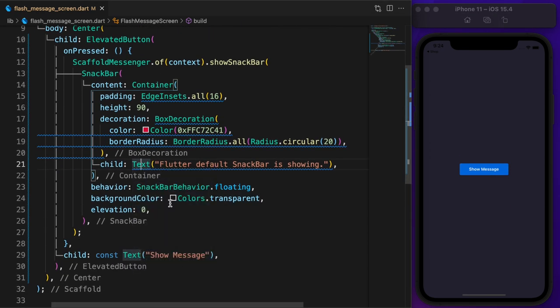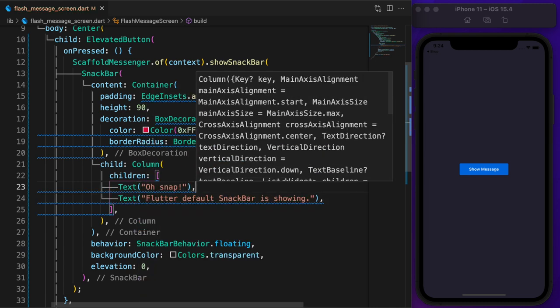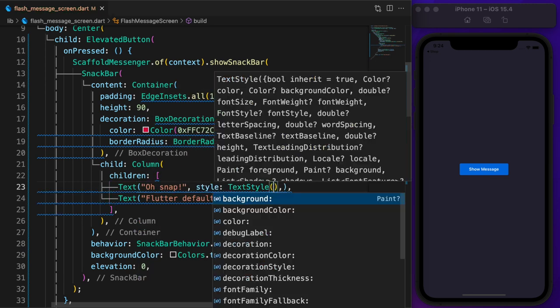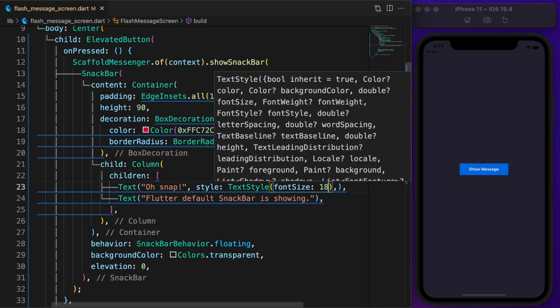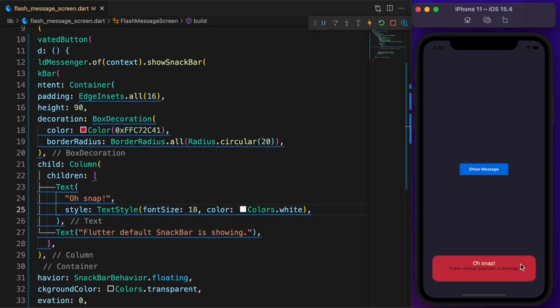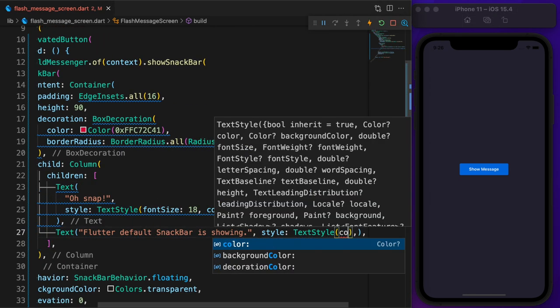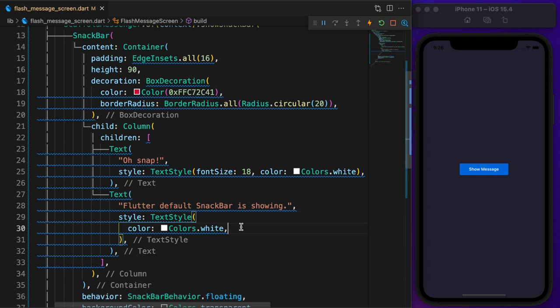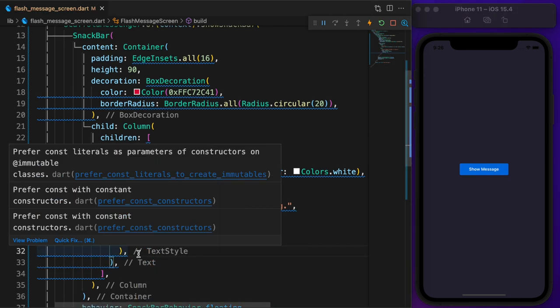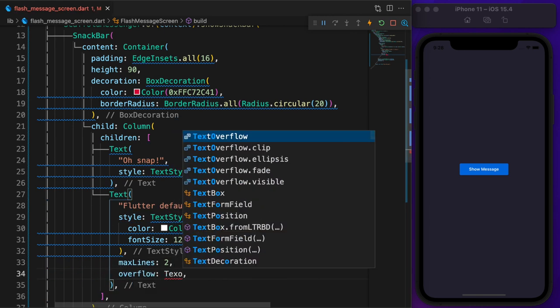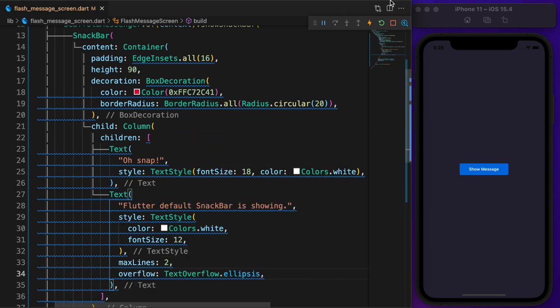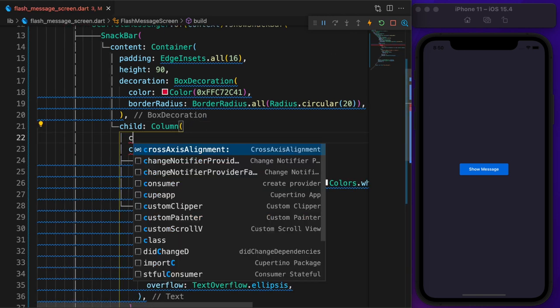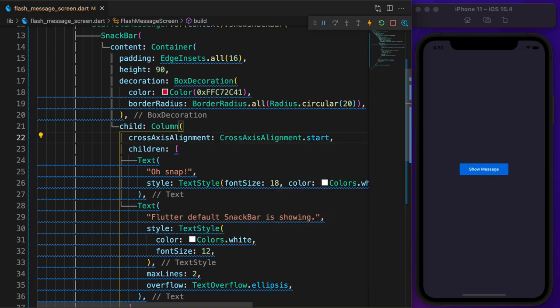Now wrap the text widget with a column, add another text. Set the font size to 18 and color to white. Same for the next one. Font color is white and the font size is 12. Last but not least, there will be max two lines of text. Text overflow dot ellipsis.